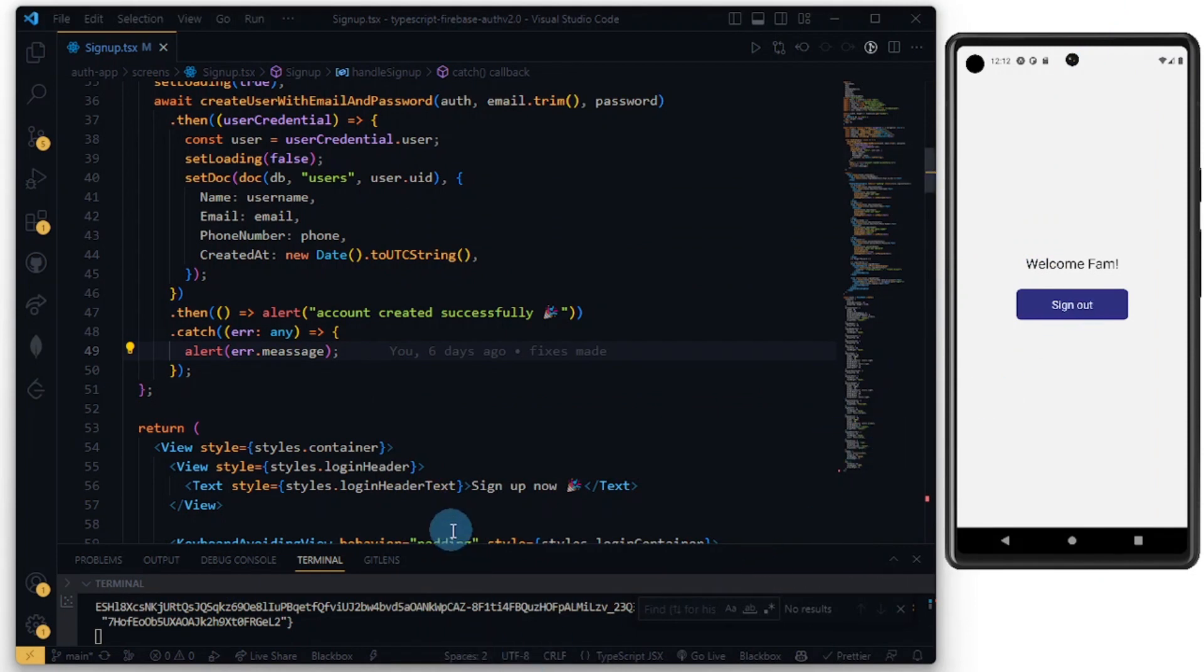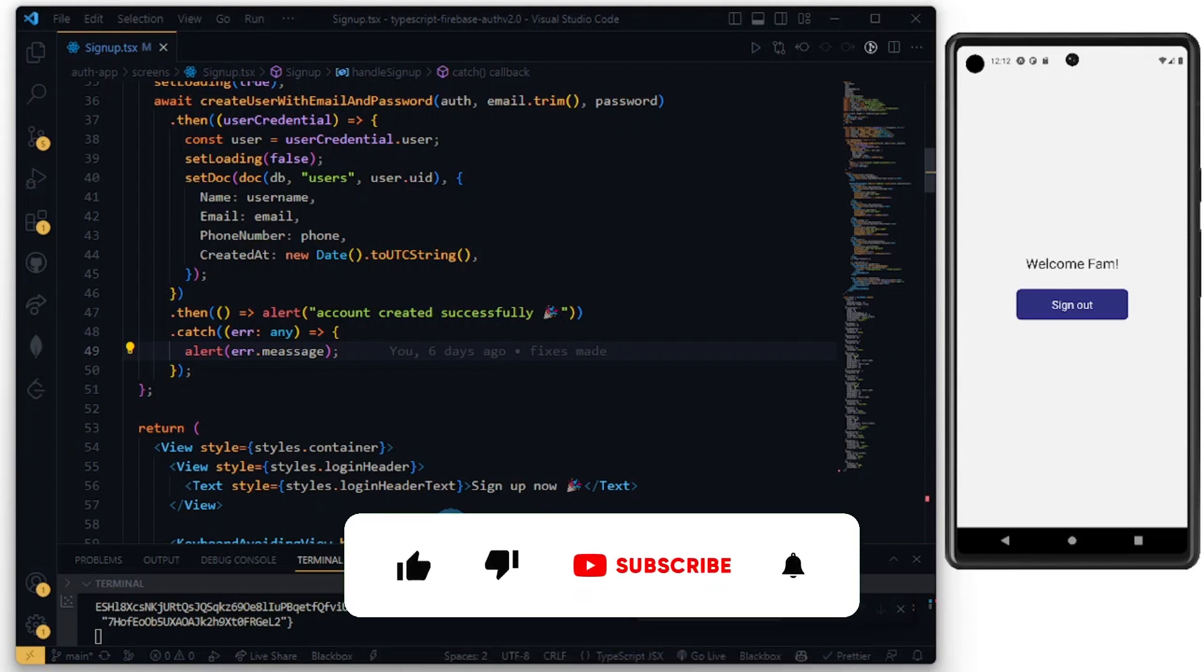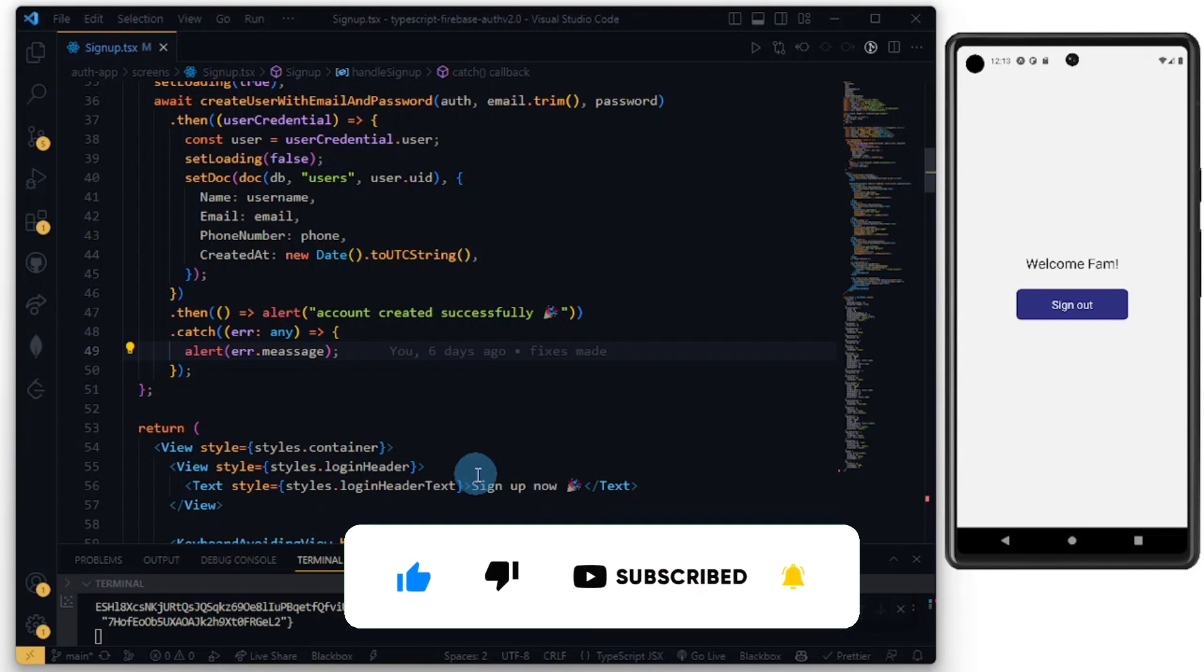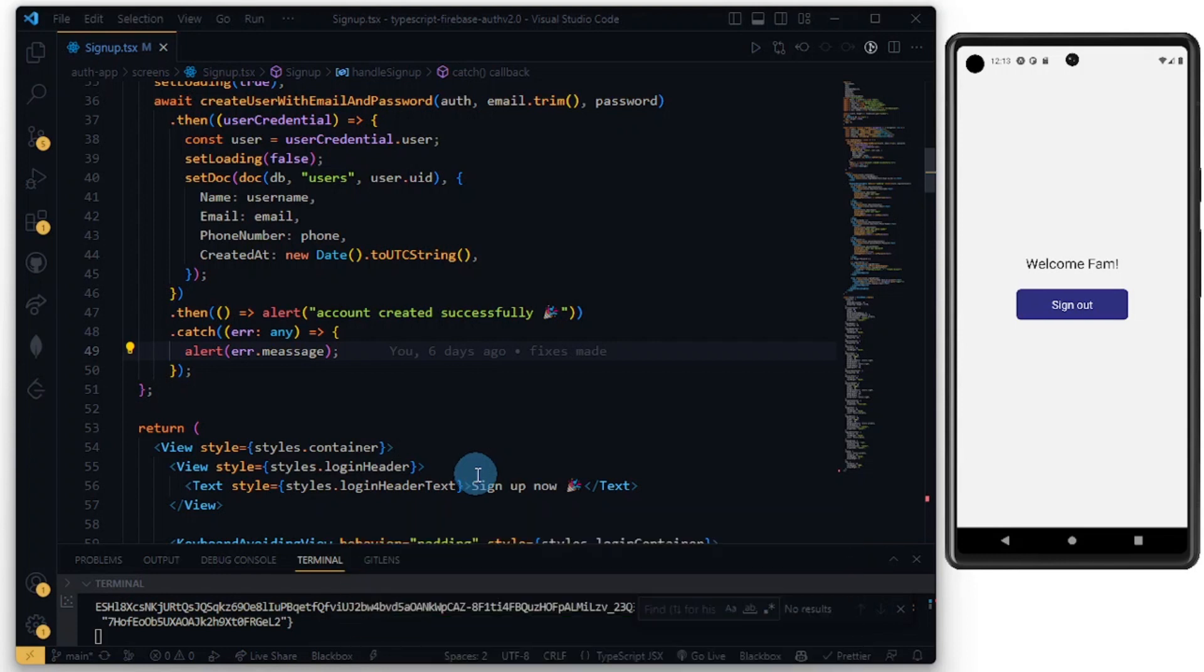Thanks so much for watching this video. Don't forget to give this video a like, please comment, share and subscribe. I'll see you in the next one where I walk you through how to fetch data from the Firestore database.